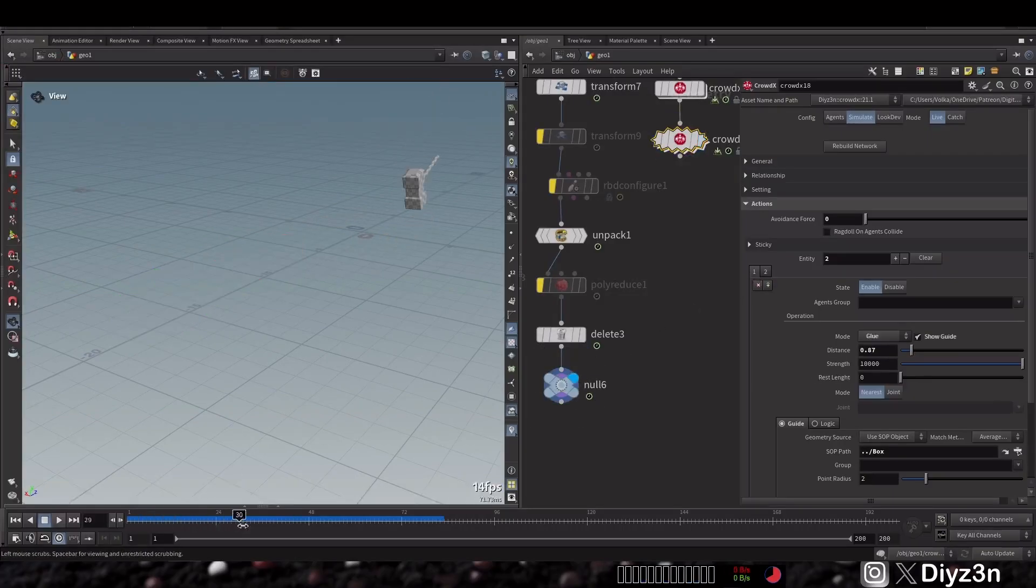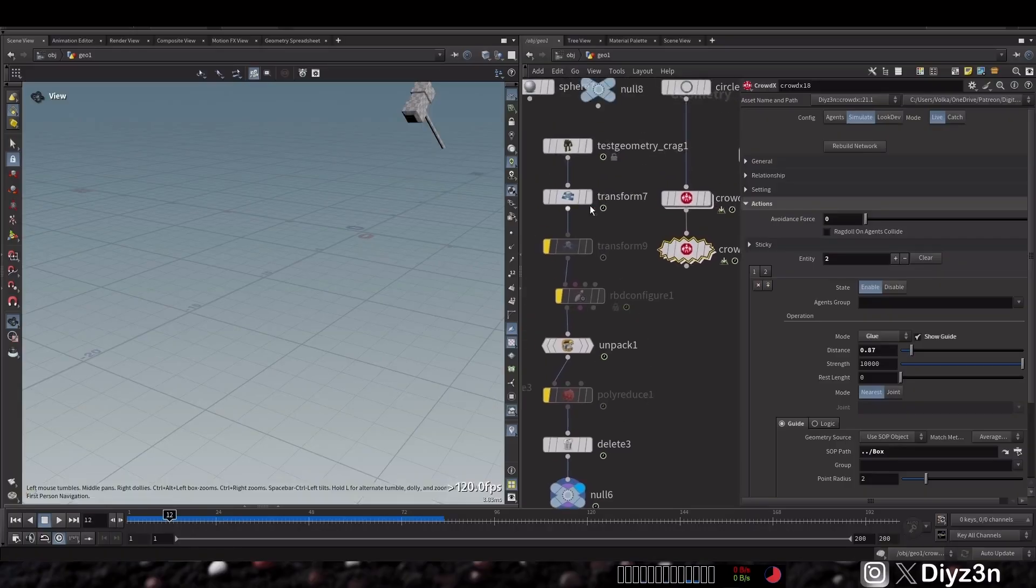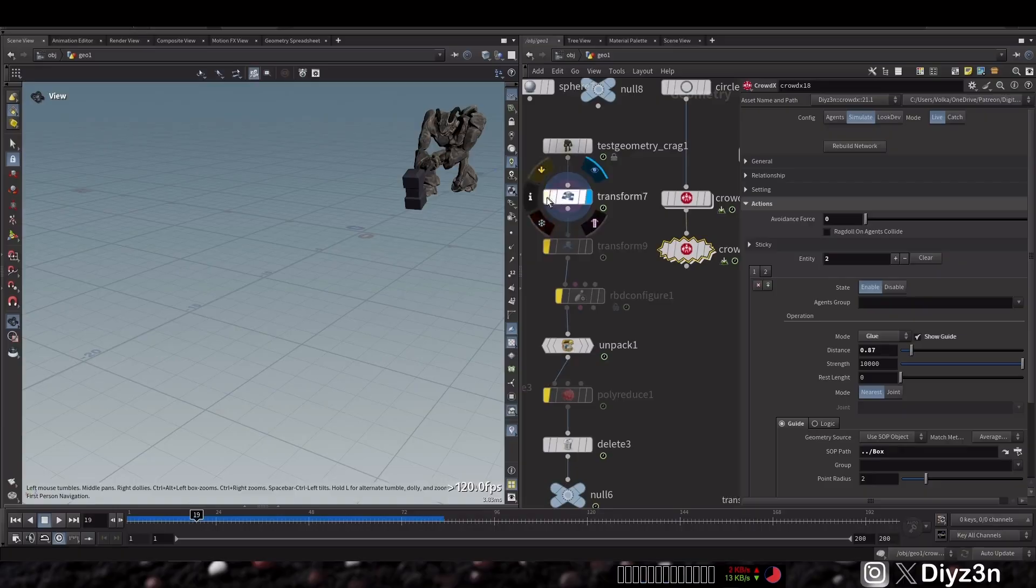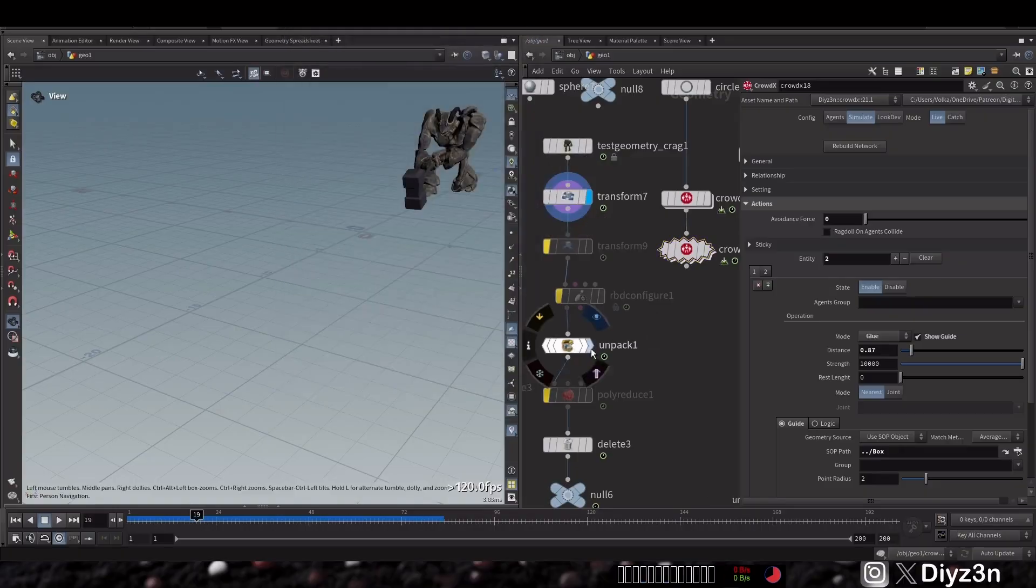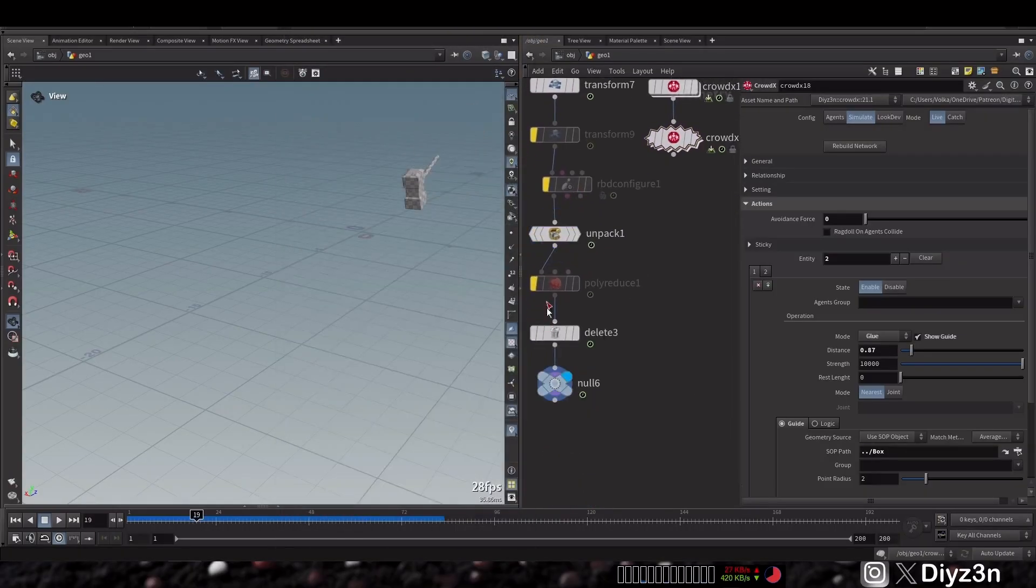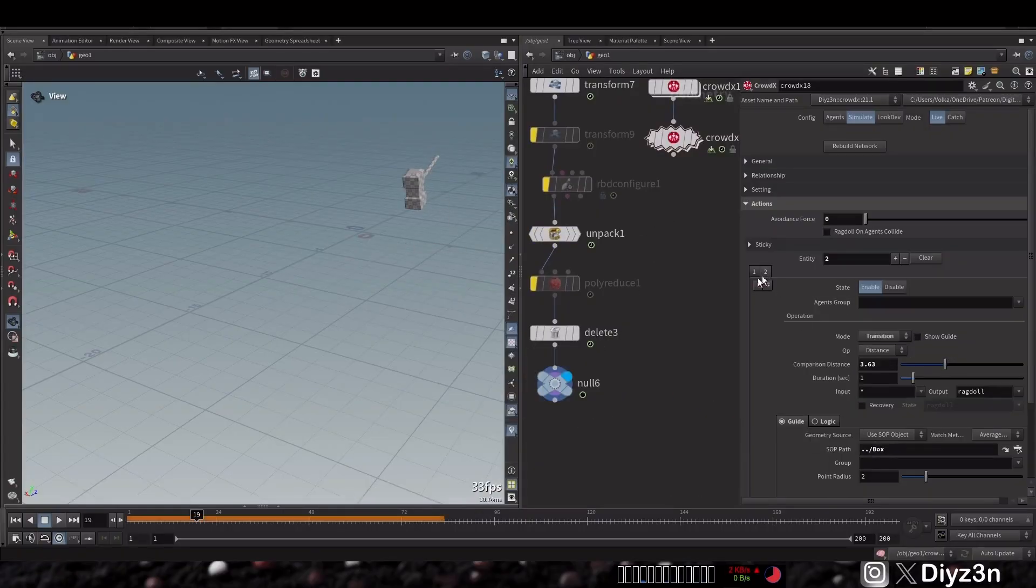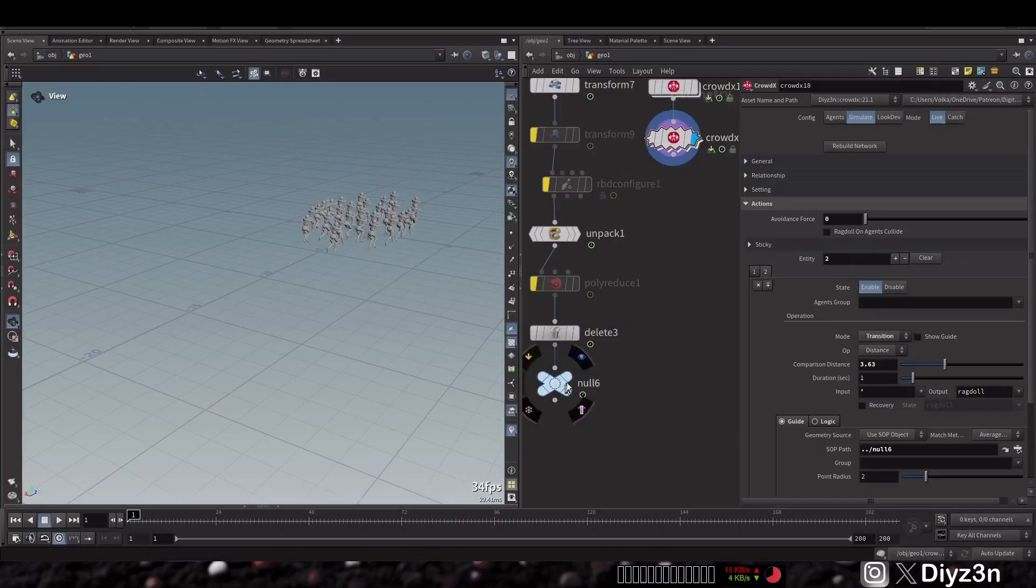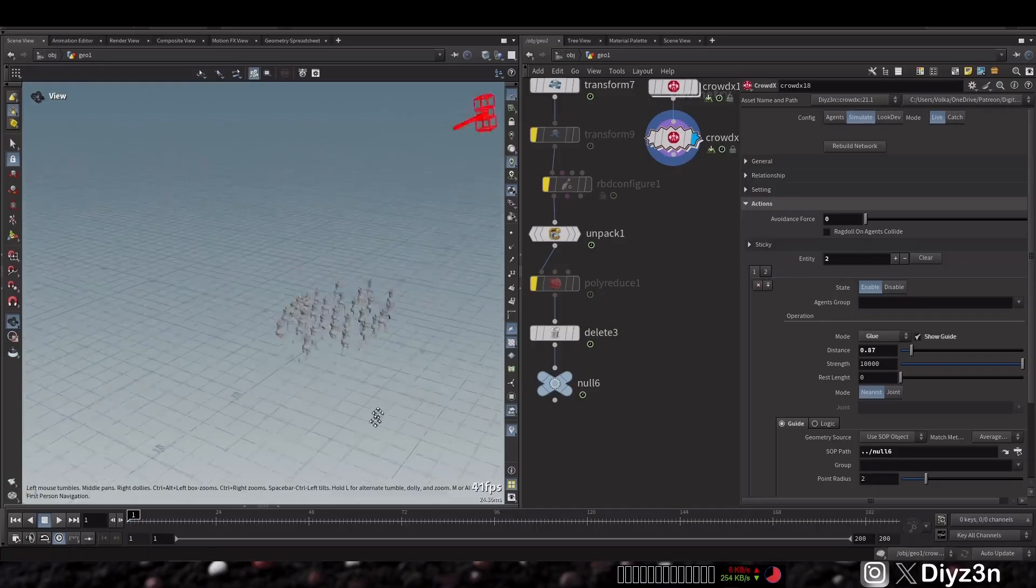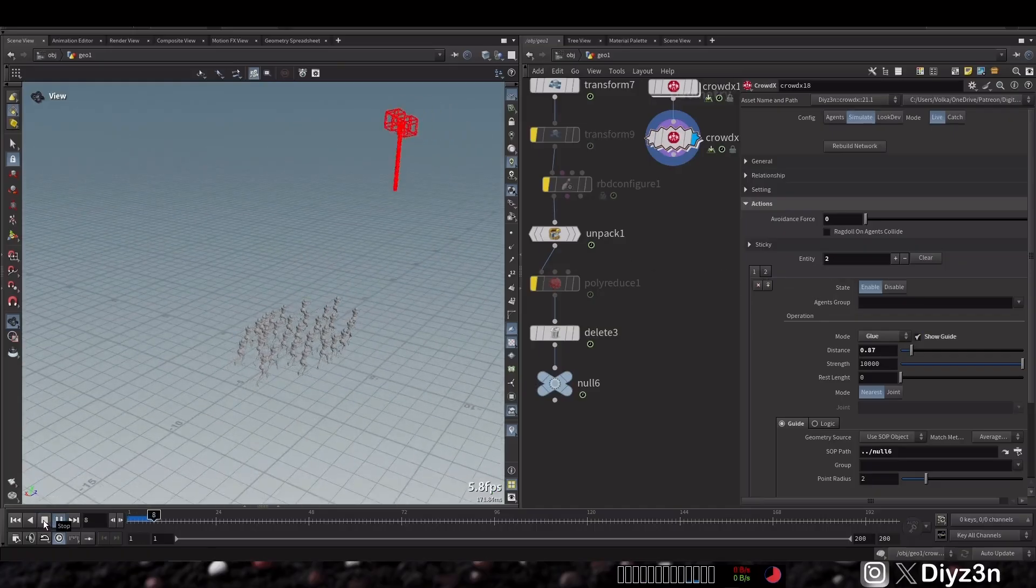This is from Crag and this is of course packed geometry. Remember this: you need to unpack it to have more points. We isolate this hammer because of performance and efficiency. So I will use this guide. I have that and this crowd now will go to the ragdoll.